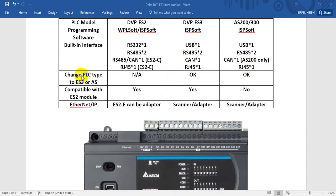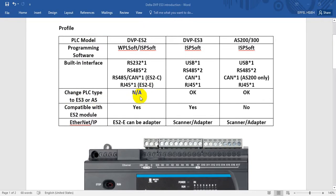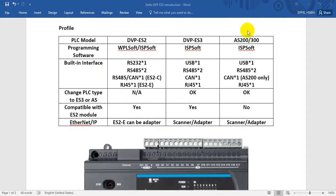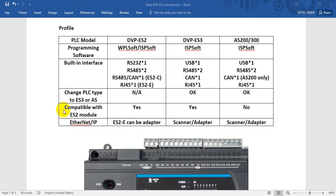With AS PLC we can convert to ES3 or AS. For DVP ES2 you cannot, but for ES3 we can convert to S200 or S300, and for AS we can also convert to ES3.